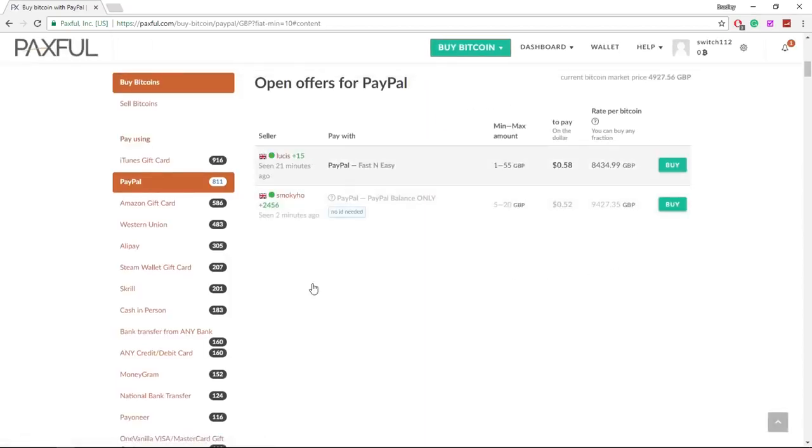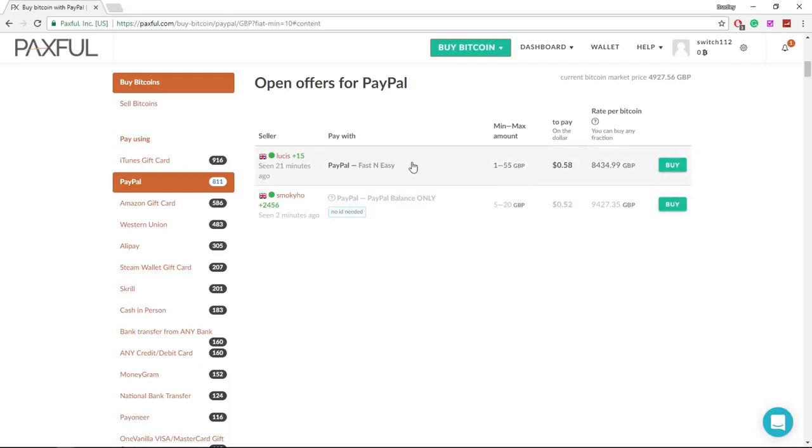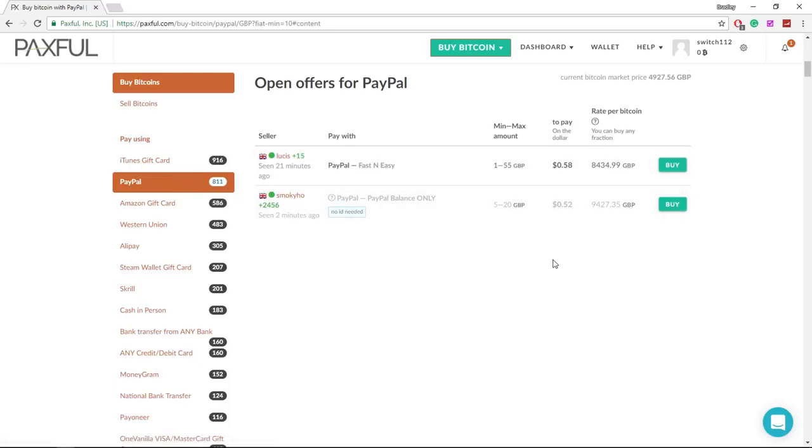After you've clicked search, it's going to give you vendors that are eligible to trade with you within whatever you're trying to buy. So these two people here are the only people that will sell me 10 pounds worth of bitcoin for PayPal. But as you can see, there are 811 more vendors that will trade for probably higher amounts of bitcoin.